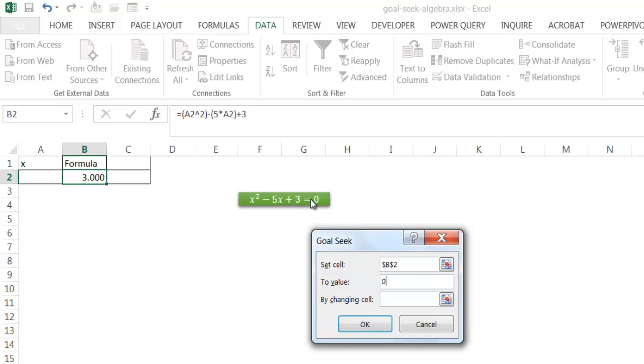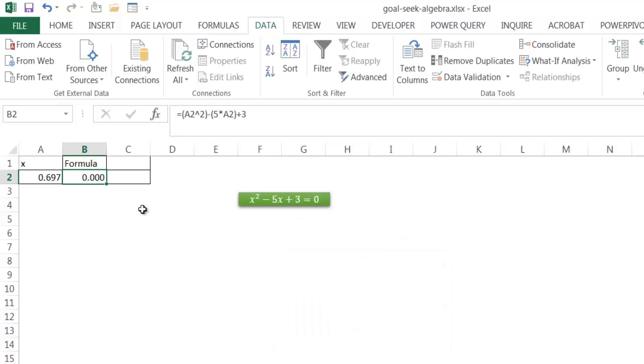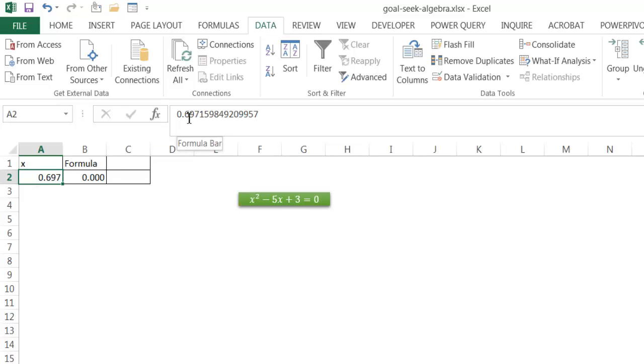I want to have the output or the final output as 0. And I want to change the values in cell A2, which is my reference here. So if I click OK, Excel is going to go through its gyrations and see that my value is going to be 0.697. So x has to be 0.697. But if you look at it, if I click in cell A2, you can see that it goes several decimal places out.